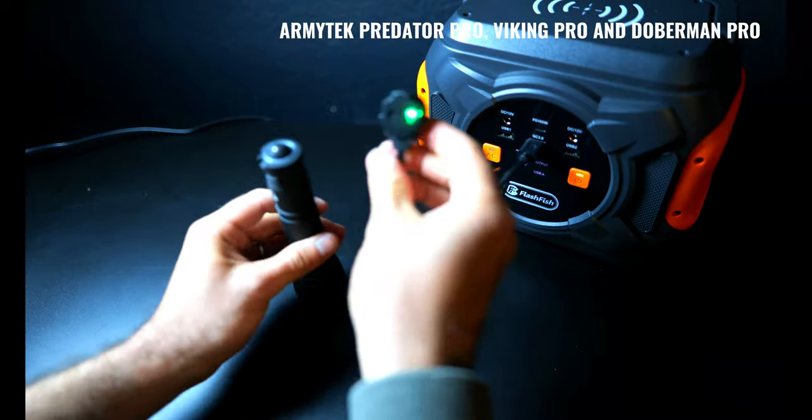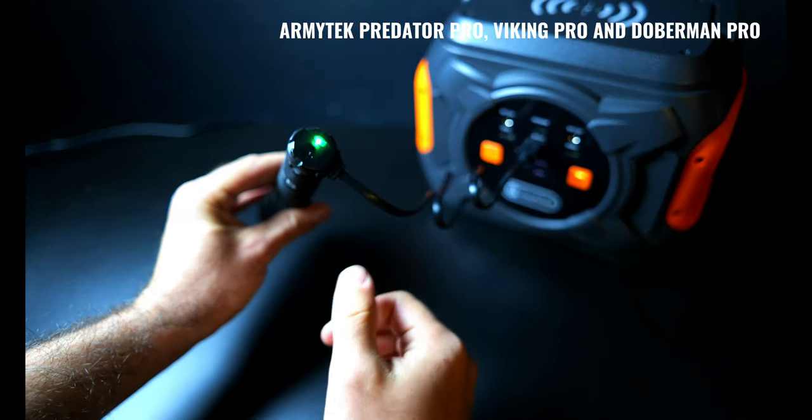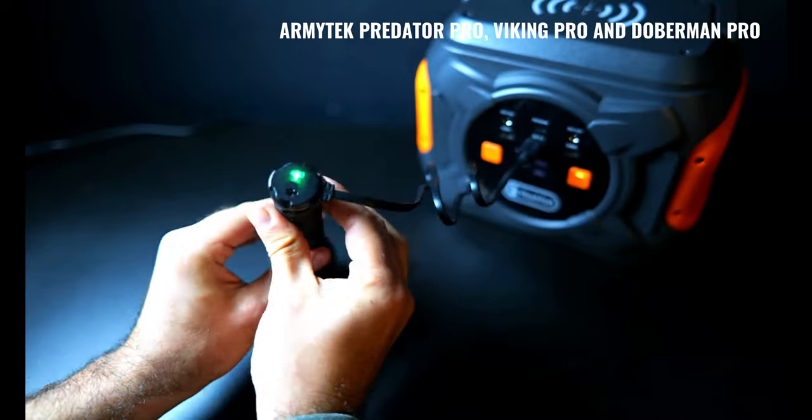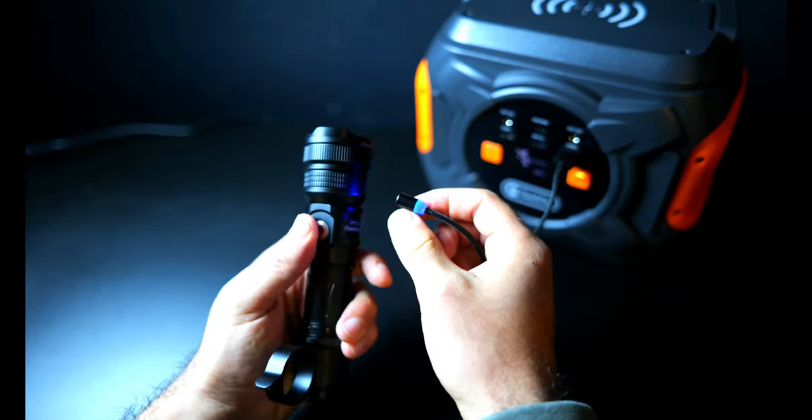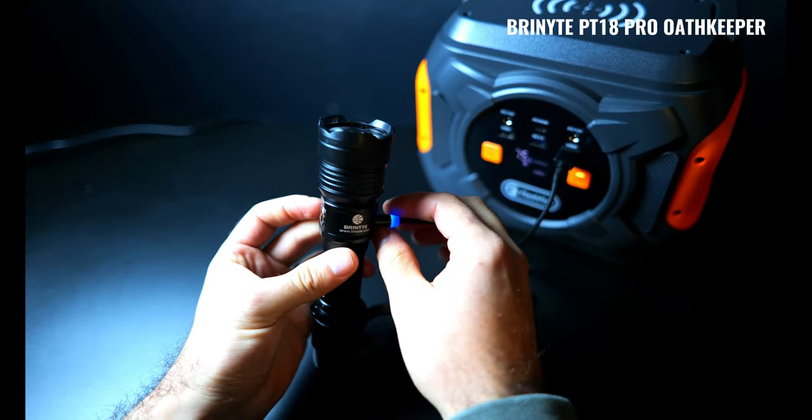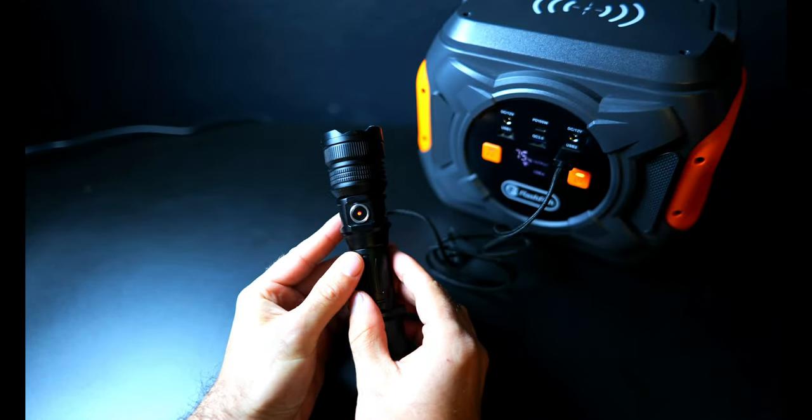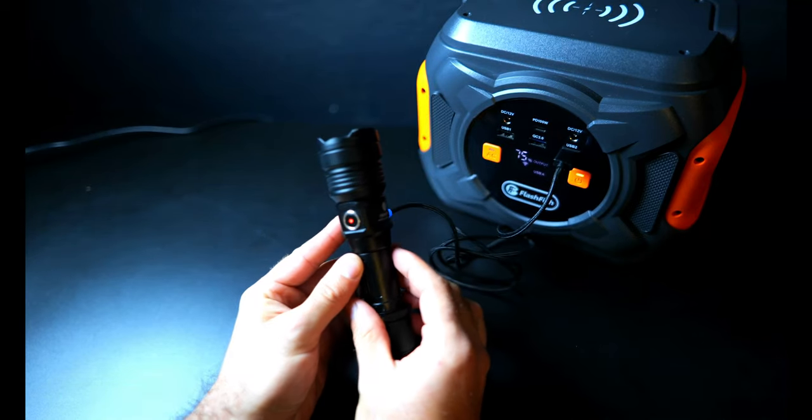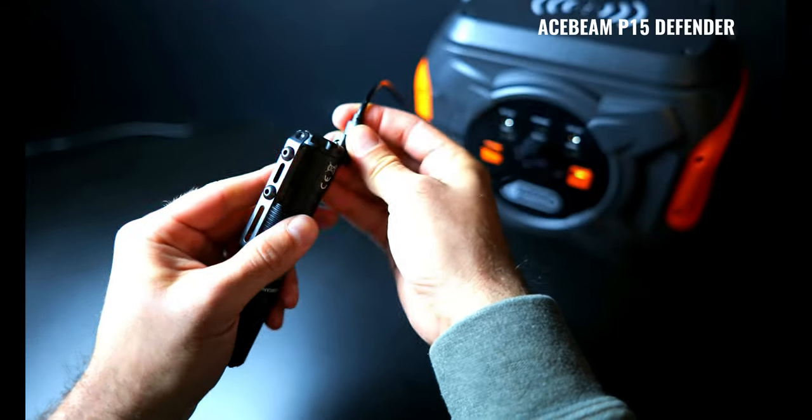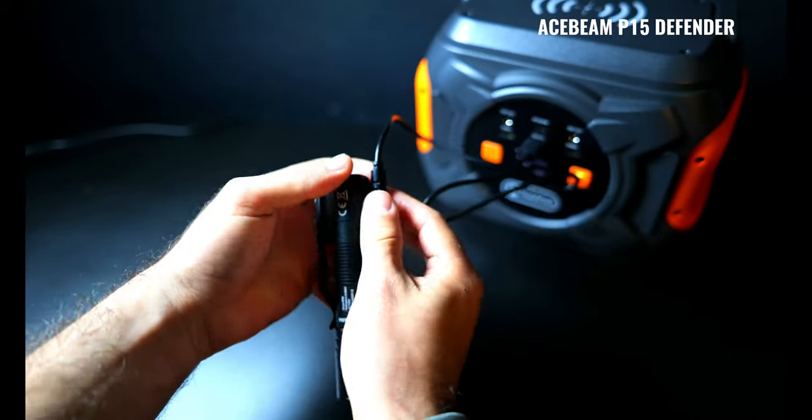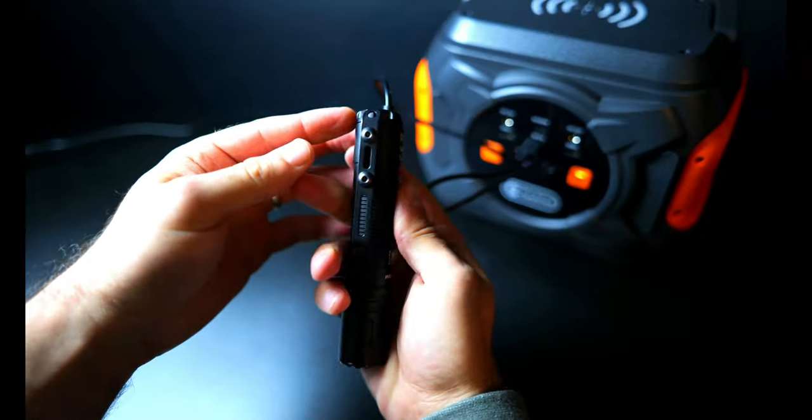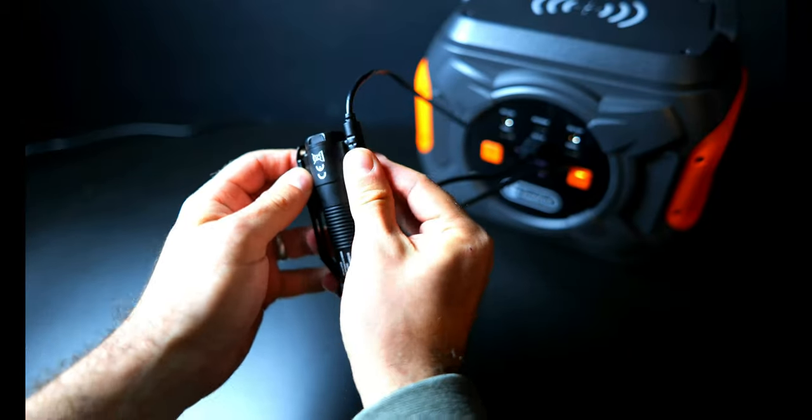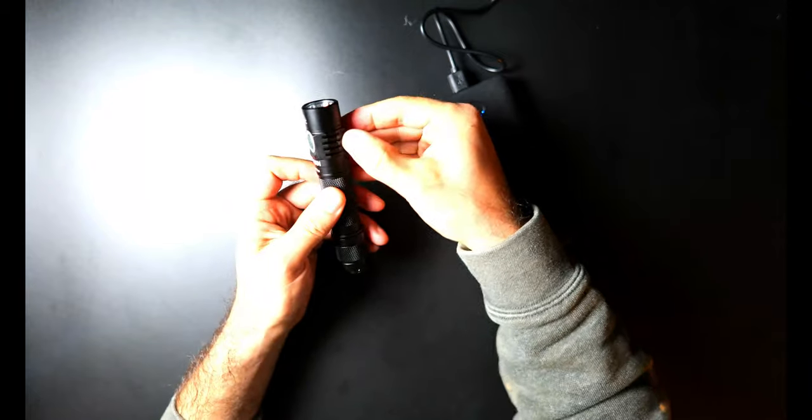Alright so let's talk charging. The Armytek lights, the Acebeam P15, the Bryonite PT18 Pro Oathkeeper all run on proprietary charging setups that rely on brand or product specific cables. The main downside to proprietary charging setups is that it's a pain if you lose them and they can also become a pain to keep track of when you start to amass a collection of different lights with different unique cables but that's no big deal if you like to buy lights from the same brand and oftentimes these charging setups offer better water submersion and protection compared to those flappy silicone port covers you've probably seen on other lights.